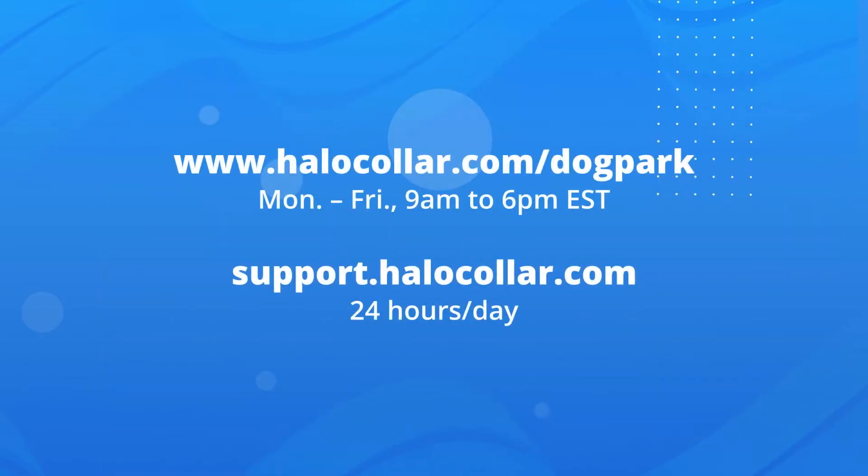If you have any questions, please reach out to our support team at the Dog Park, Monday through Friday, 9 a.m. to 6 p.m. Eastern Time.